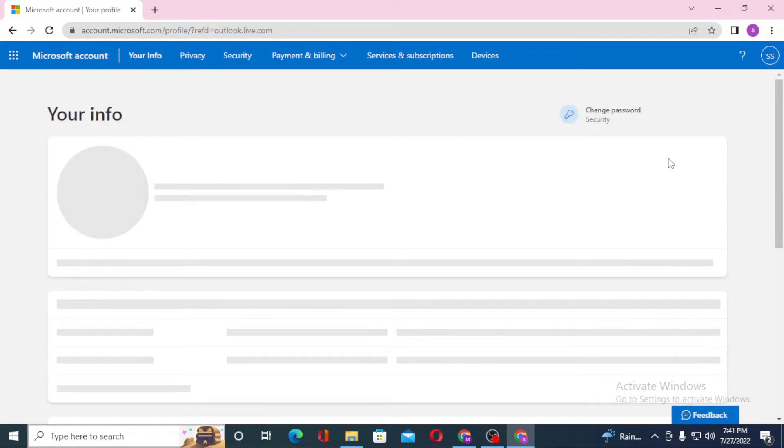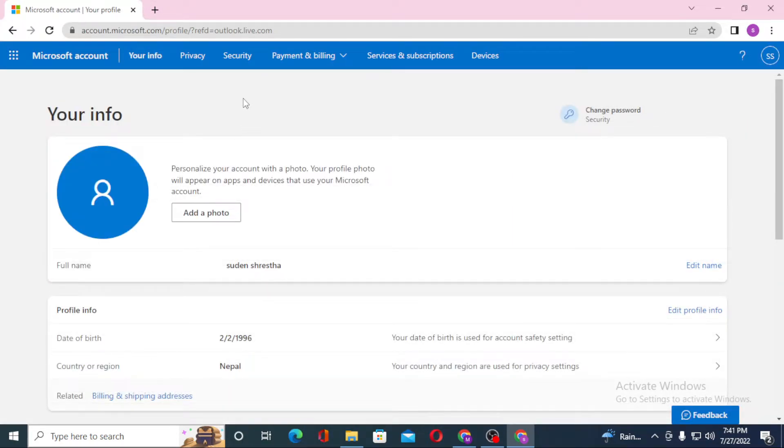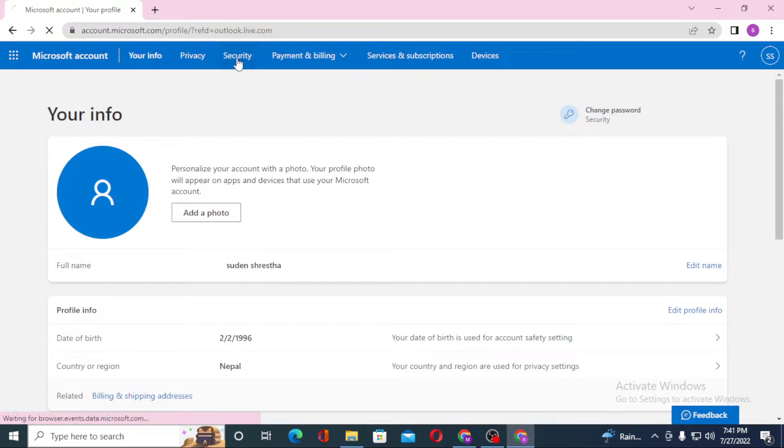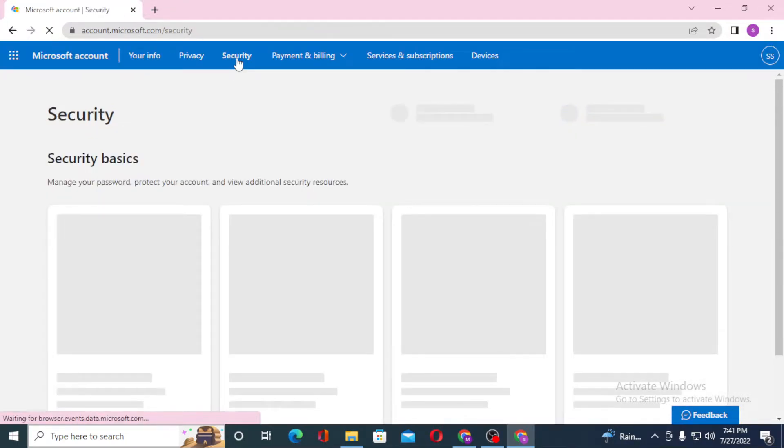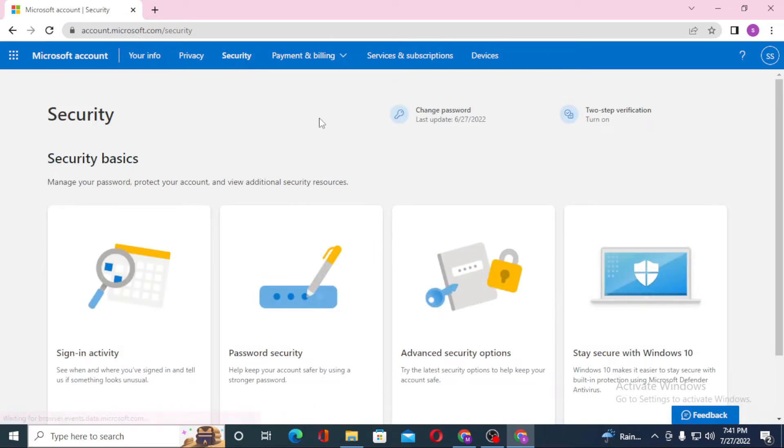On this interface, you can see the Security option on the top of your screen, just beside Privacy. Click on Security. After that, you can see the Password Security option available here. Click on Password Security.